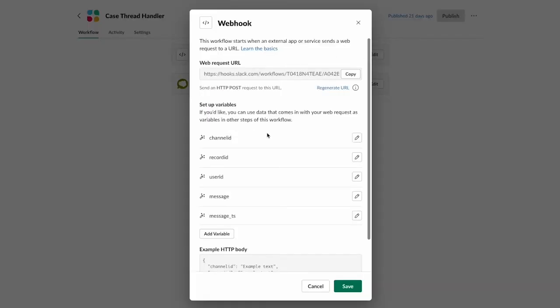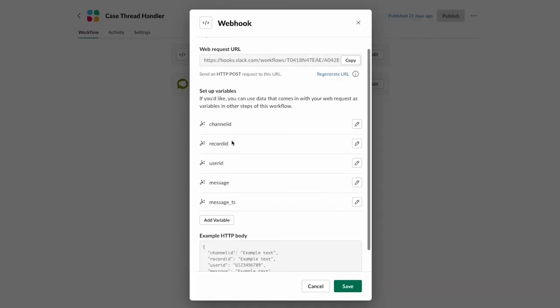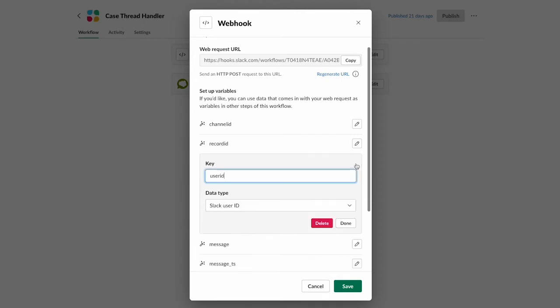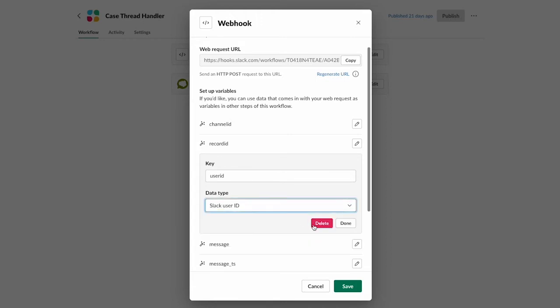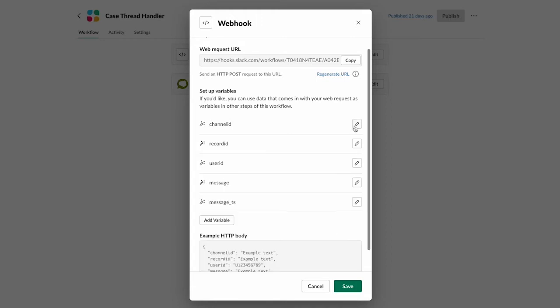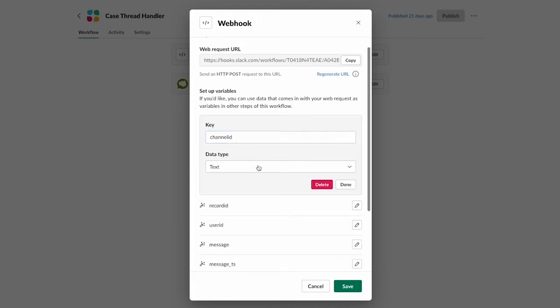So let's go ahead and look at what that looks like. You'll want to create these variables. All lowercase, channel ID, record ID, user ID, message, and message TS. All of these are going to be of type text except for the user ID, which is a data type Slack user ID. Otherwise, they're all going to be of type text. Okay.